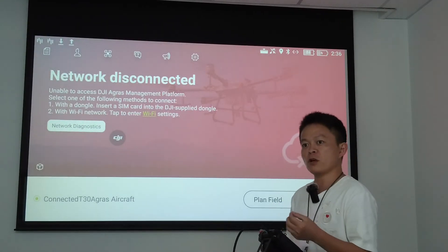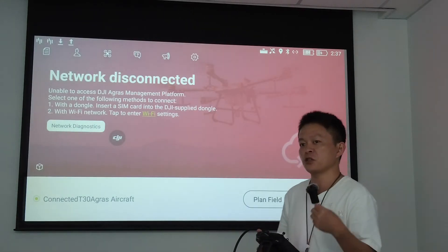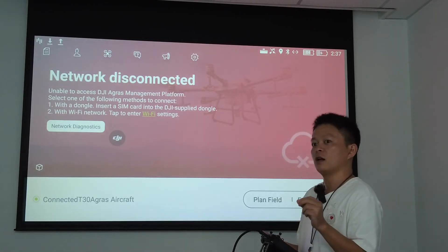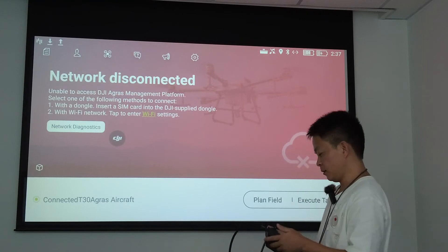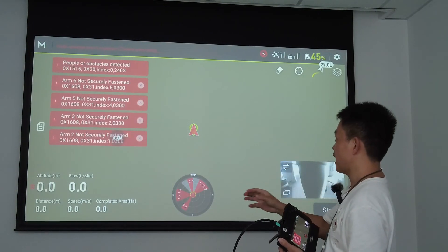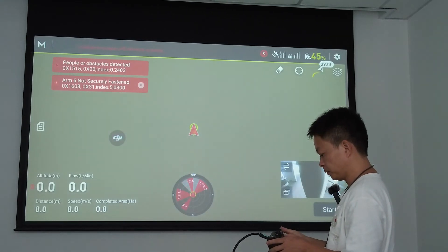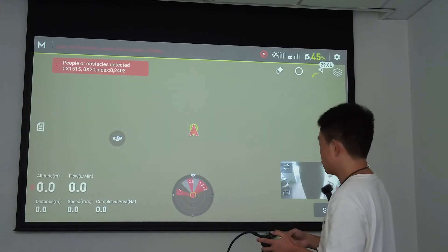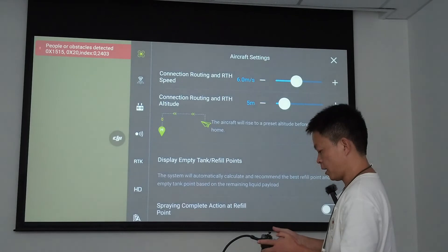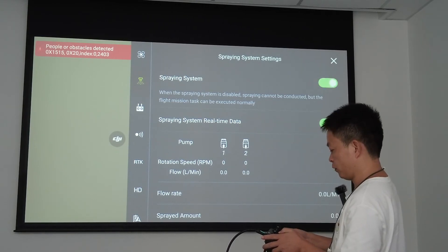We have now finished the preparation and both connections. The next step is to do some settings in the DJI app on the remote controller. After completing the previous steps, you can see the screen of the DJI app on the remote controller. Click the settings icon in the upper right corner. The first thing to do is click on the spray system and turn it off, keeping it off.